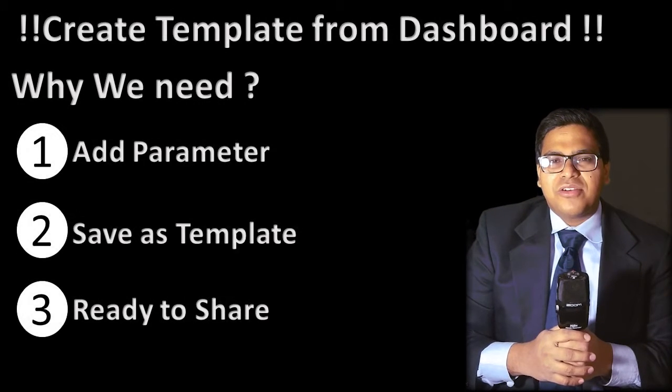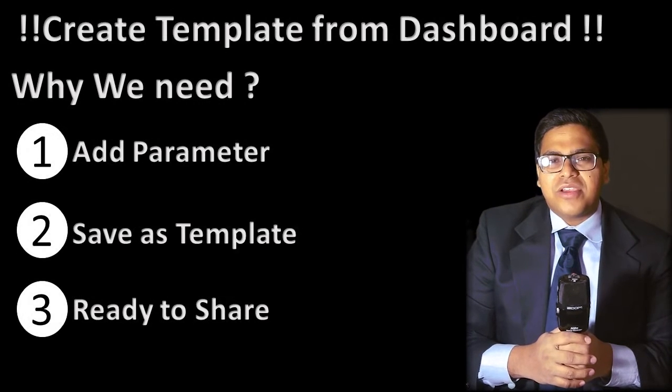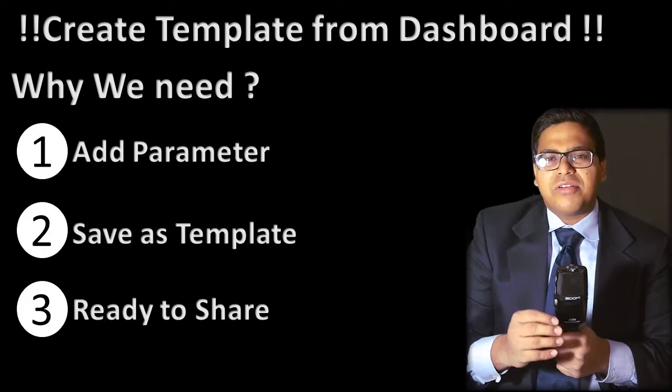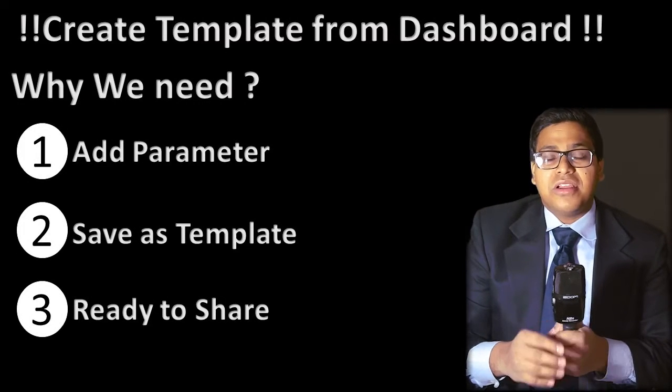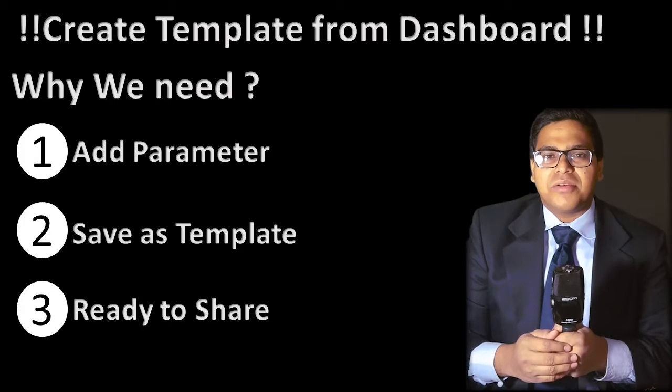Hello friends, today we are going to see how you can convert your Power BI dashboard into a Power BI template.